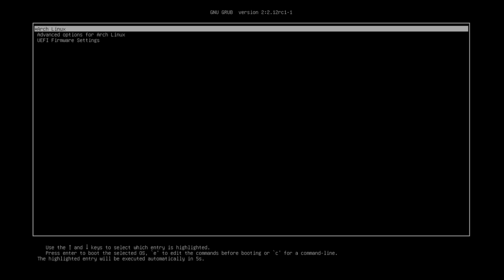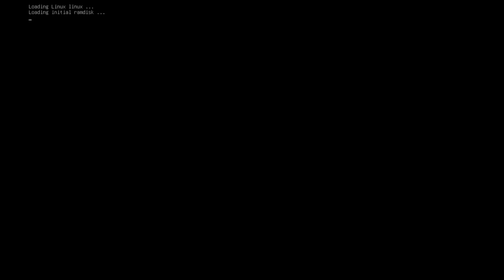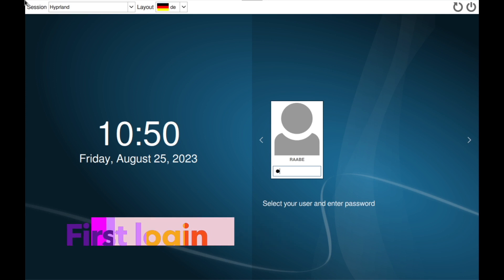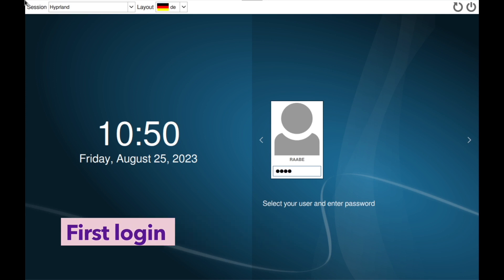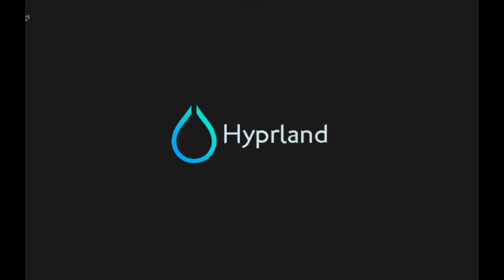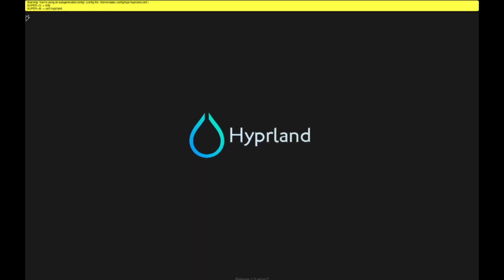System is booting up. Here is grub. And here is SDDM, our session manager. I log in. And welcome to Hyperland.